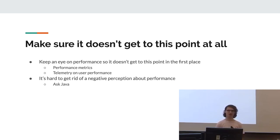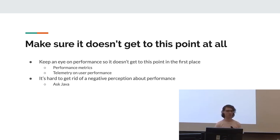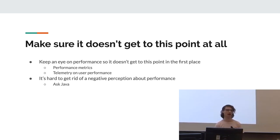Also, make sure it doesn't get to this point. If your performance is so bad that you need to basically stop everything and go through a performance audit, it means that you haven't really been caring about this the entire time.